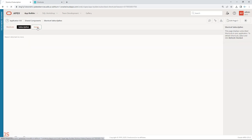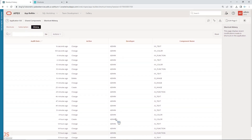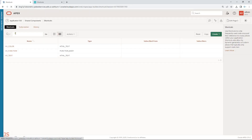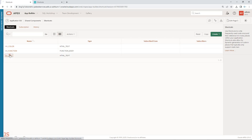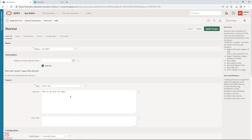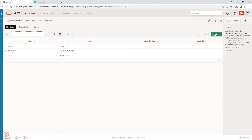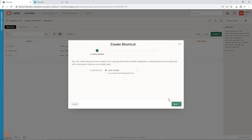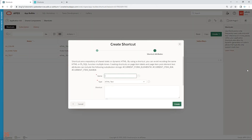There are certain reports here as well where you can view usage of shortcuts. There's also a subscription and a history of what you did. Now let me show you how to create a new shortcut. I'll call it 'DUMMY' — just creating a dummy example.